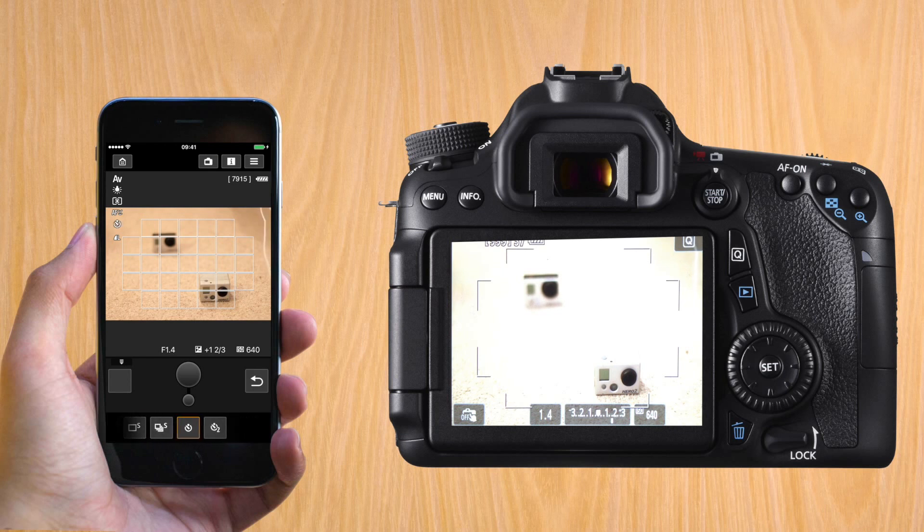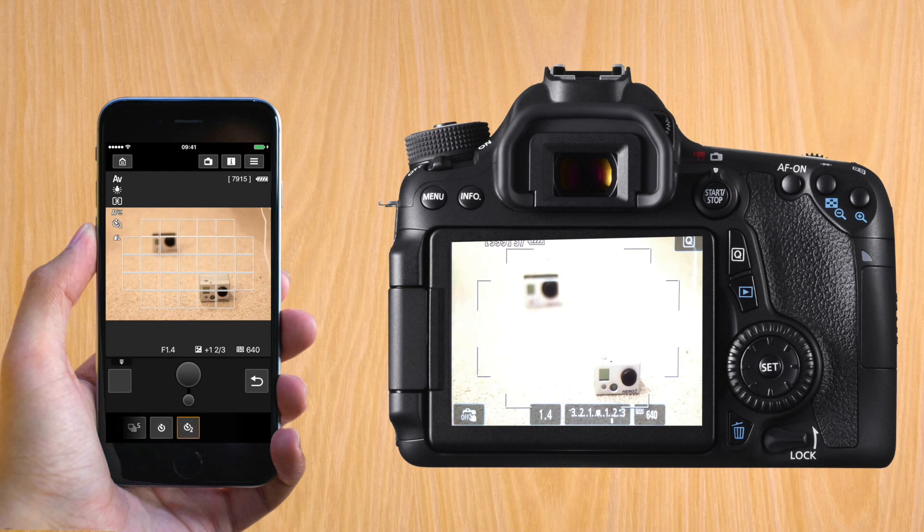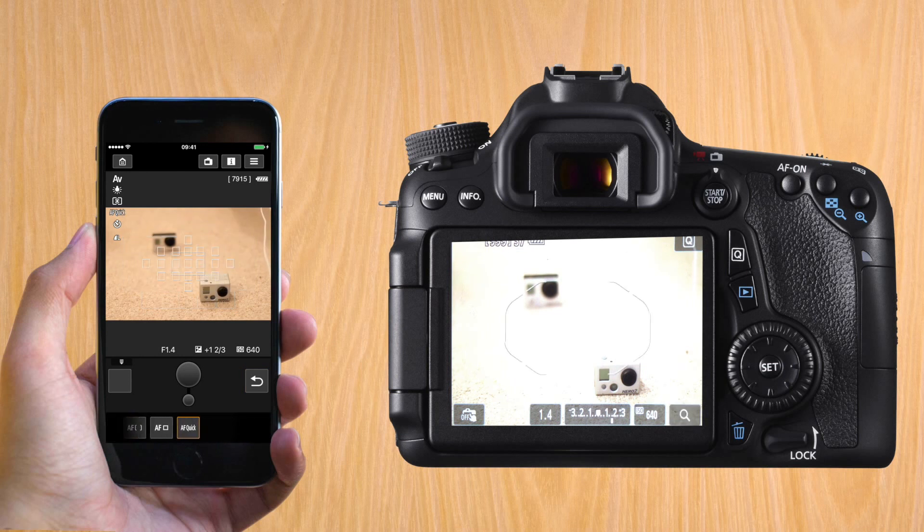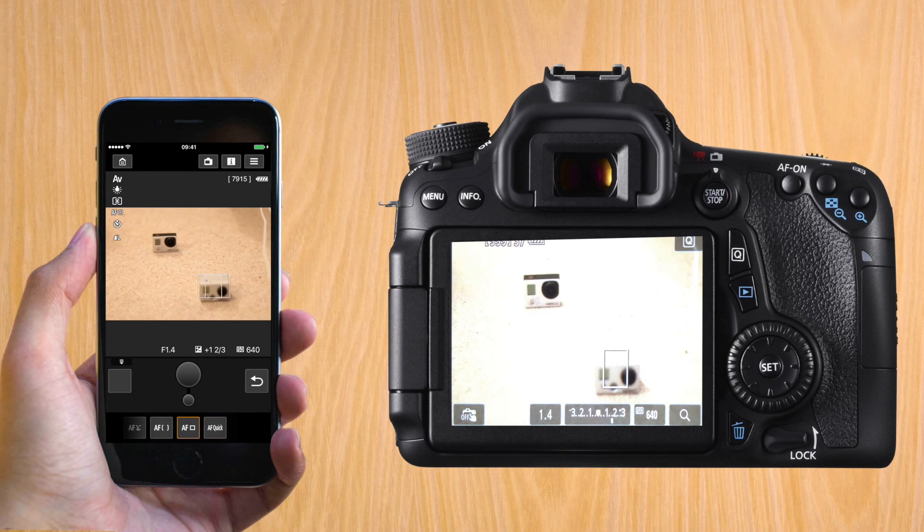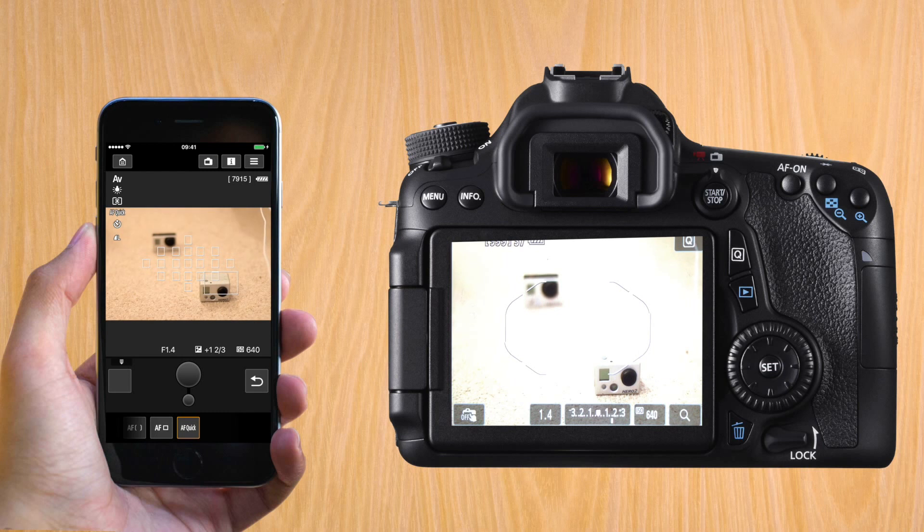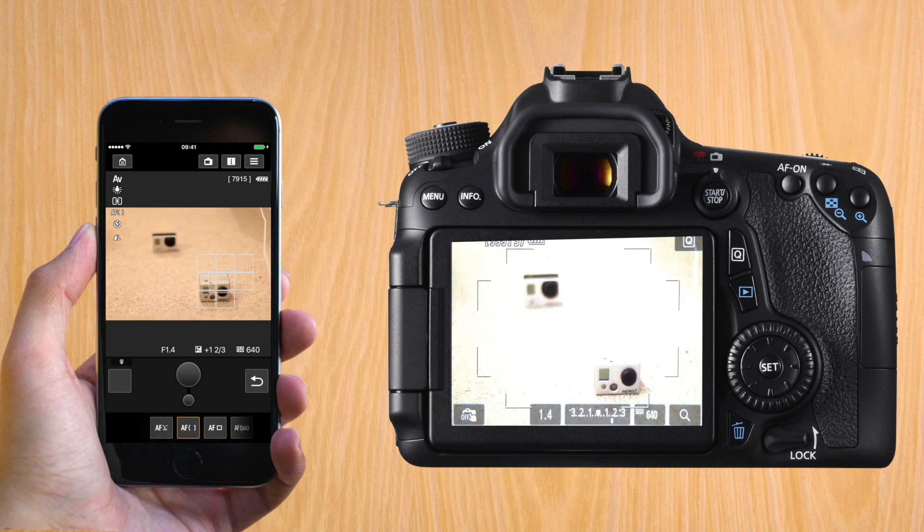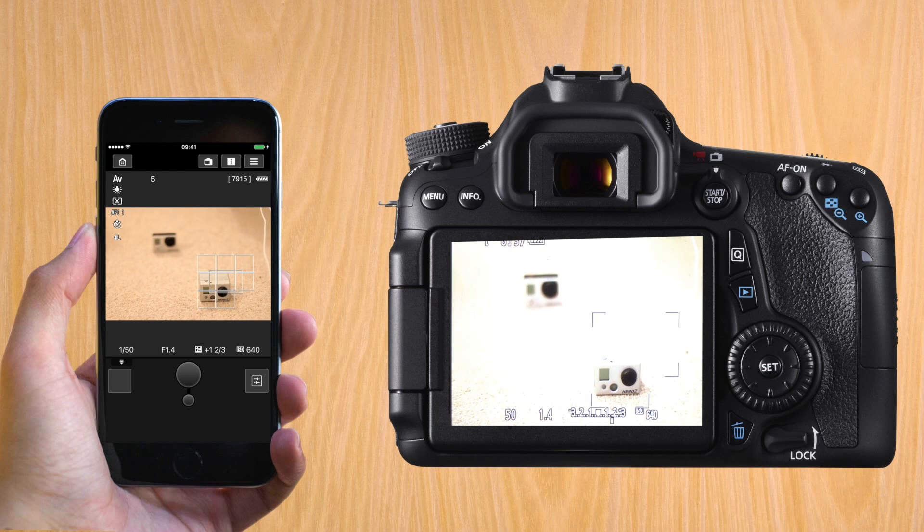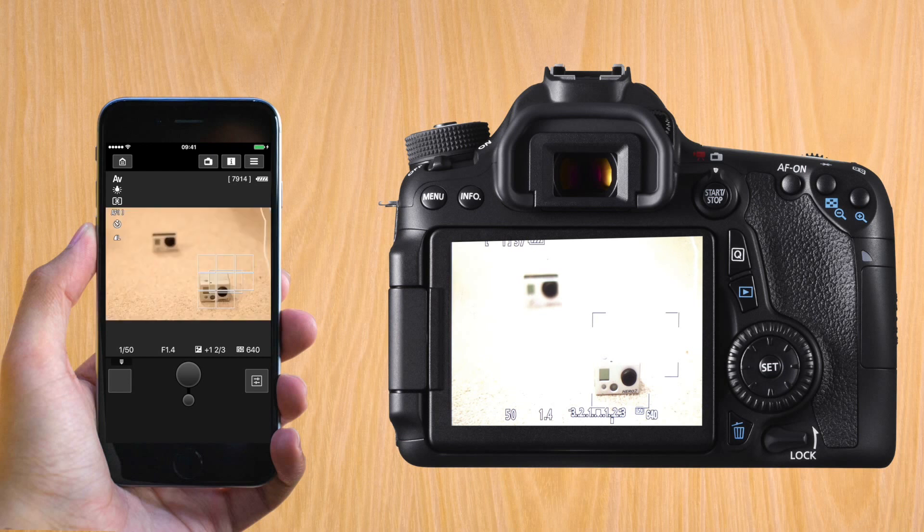And the other one would be the autofocus. You can use the same options that you can when in live view. So it can be tracking, it can be a zone, or it can be automatic. So let's set this up and do a pre-focus and take a picture. You'll see that the timer now counts down. It's on the top left until it takes a picture.